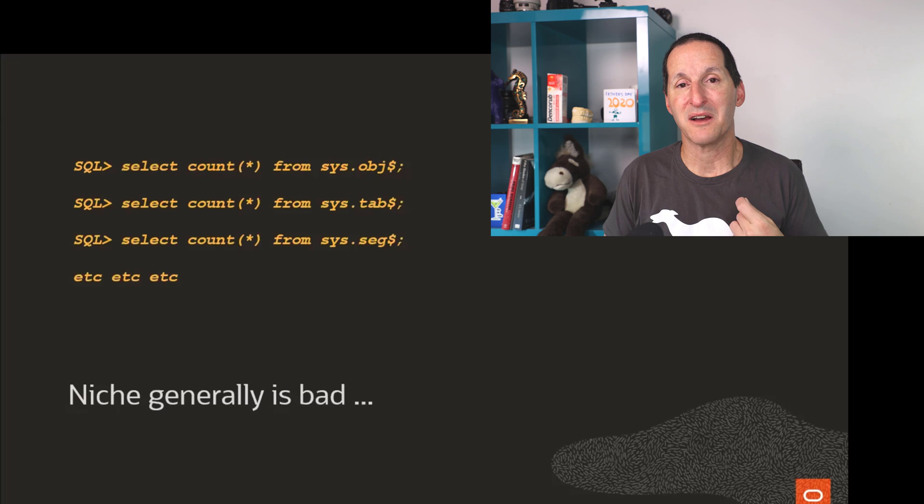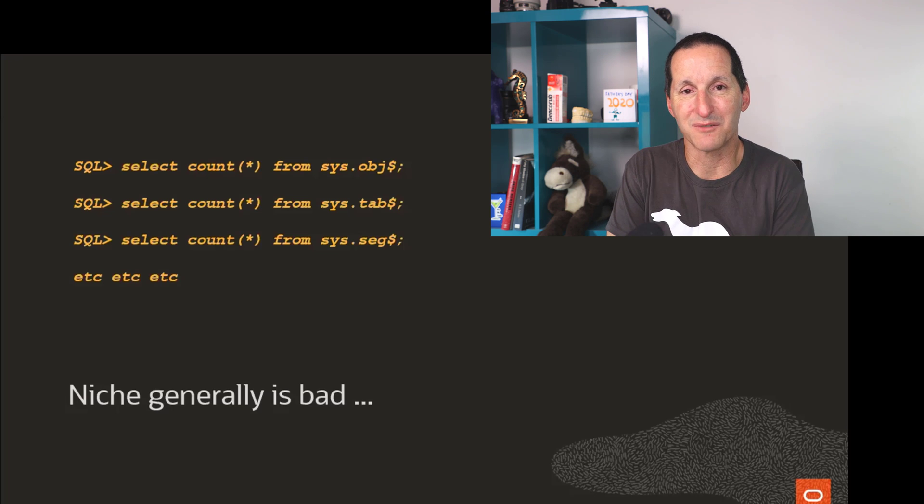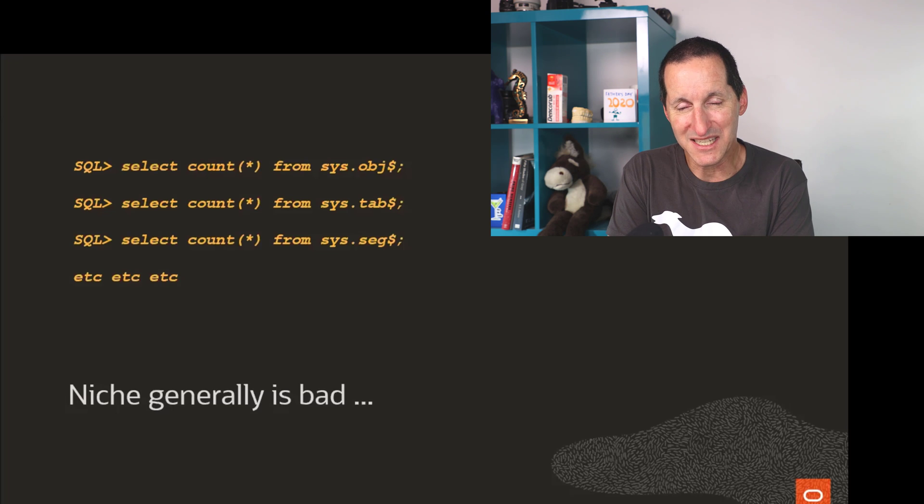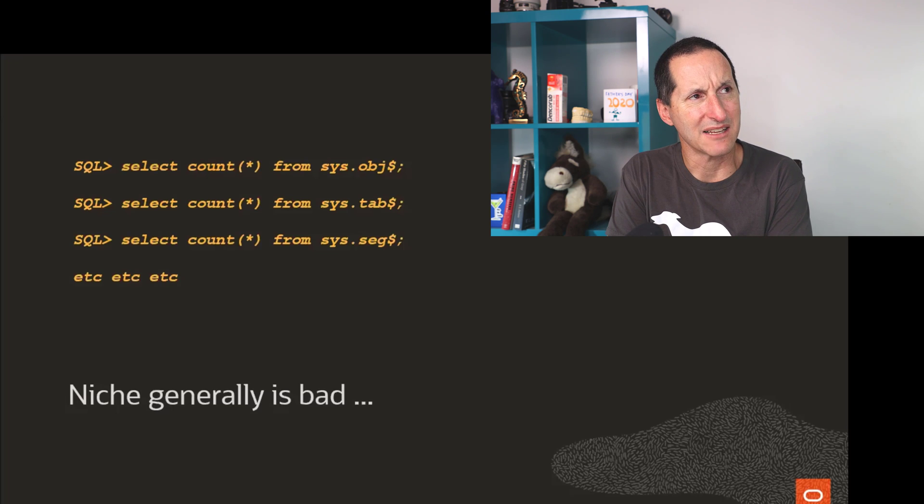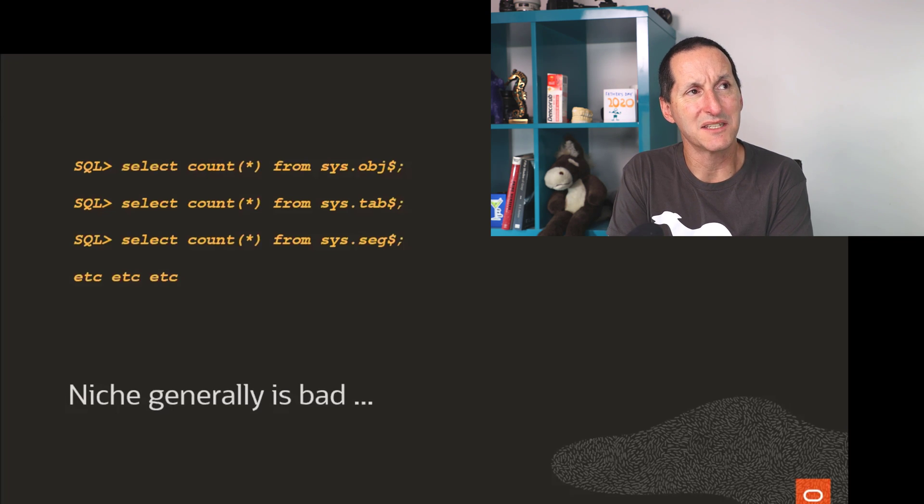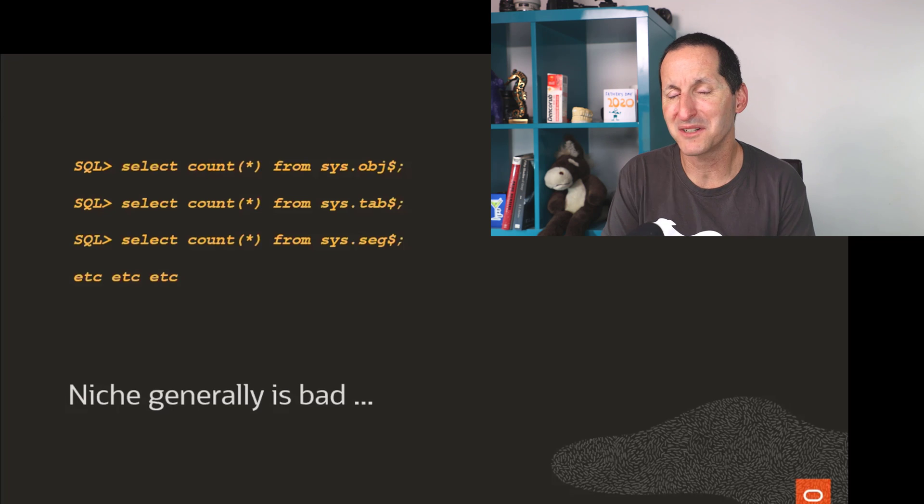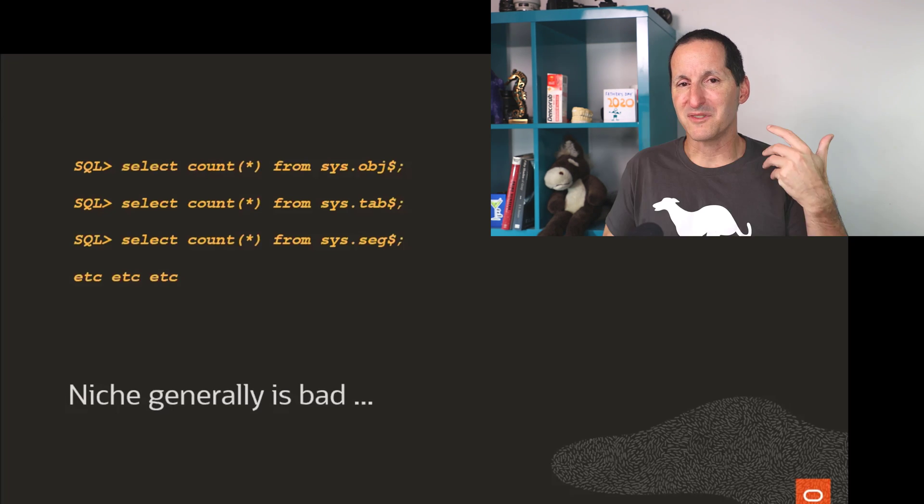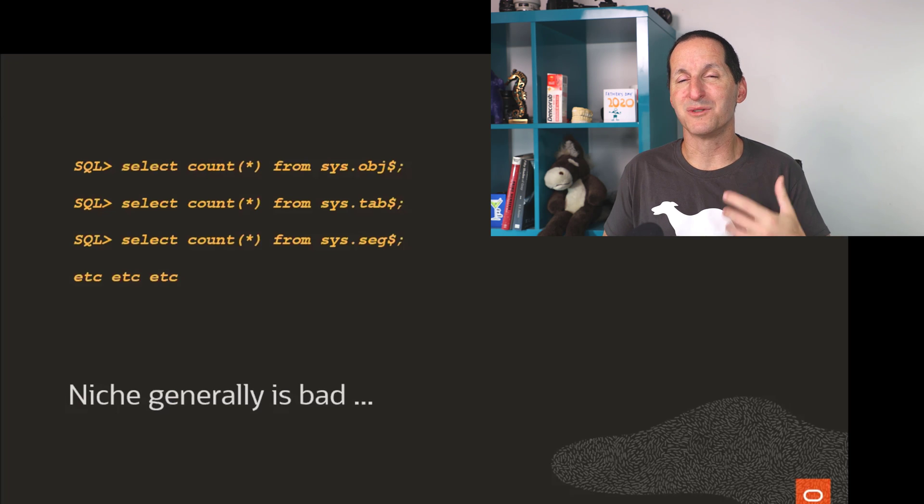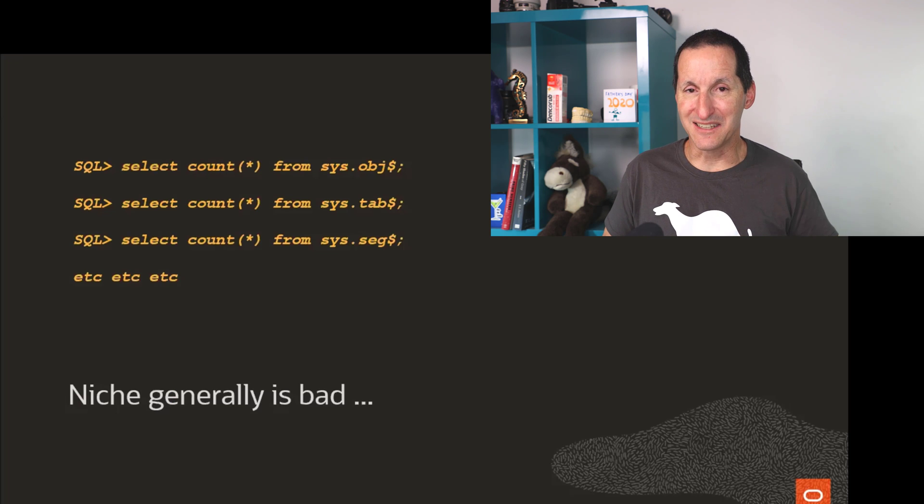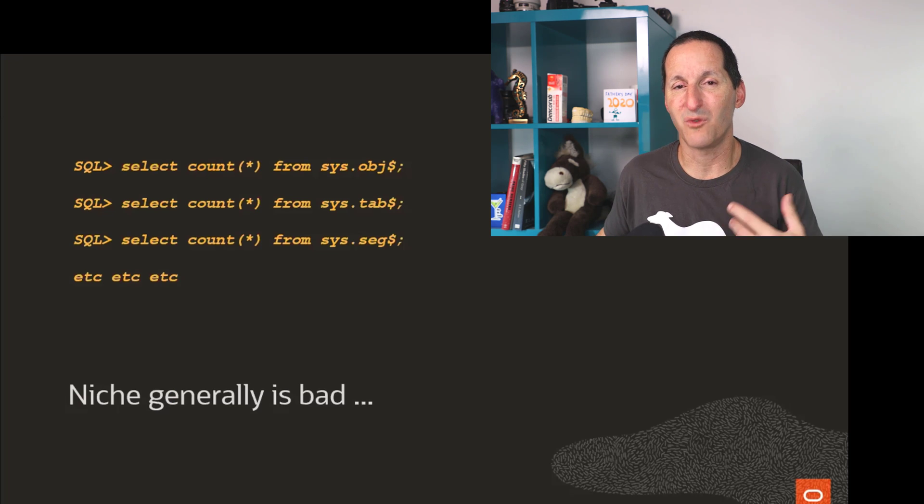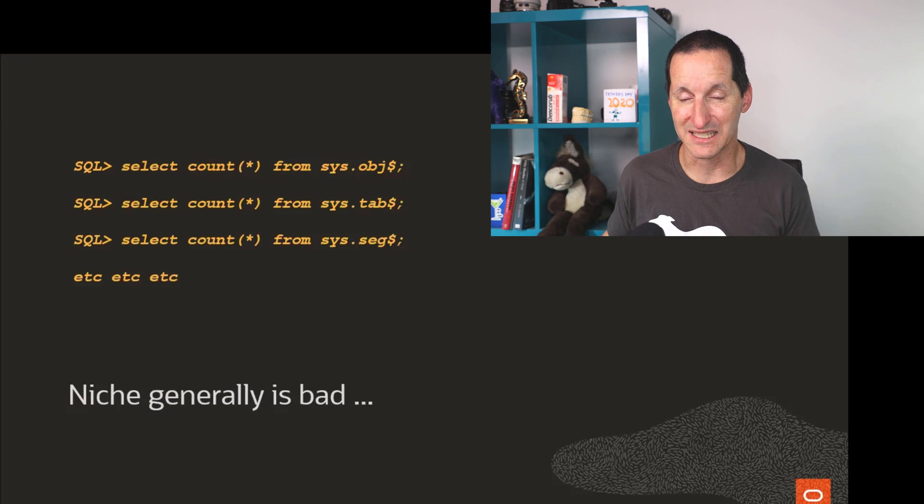Because I'm pretty confident that when we're building testing, we're not going, hey, what if there was tens of millions of rows in the recycle bin? Because we're not expecting that to ever happen. It's much better to avoid getting into these circumstances rather than having to clean yourself out of them.